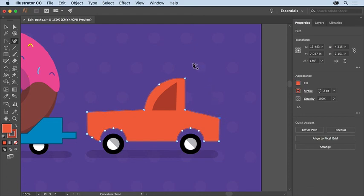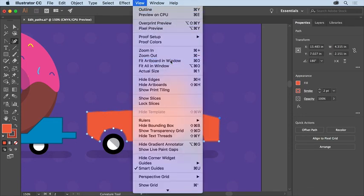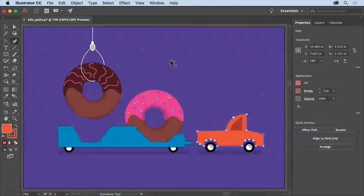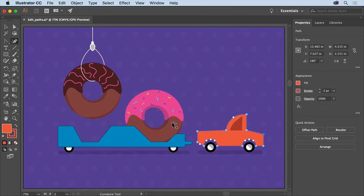So you can see everything, choose View, Fit Artboard in Window. There really are a lot of methods and tools you can use to edit paths you create in Illustrator. If you want to continue exploring, try editing the donut shapes up here, maybe moving the anchor points on the pink icing to make the drip a little bit bigger.